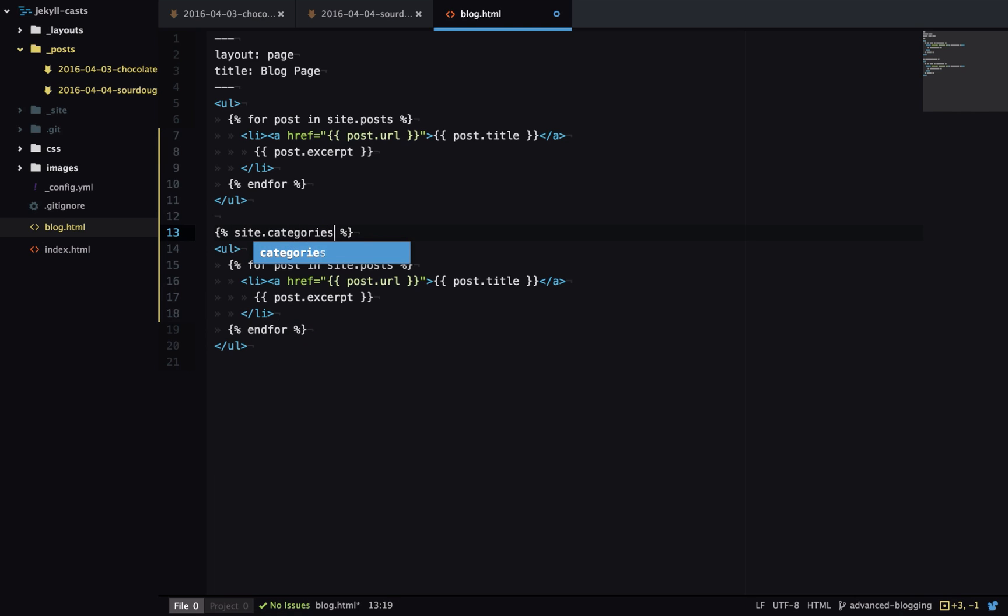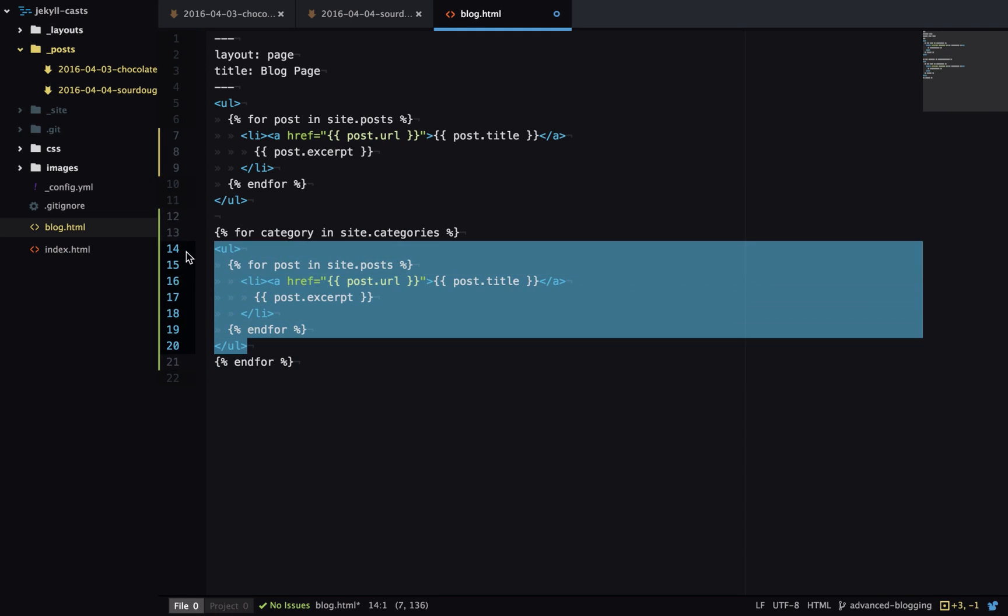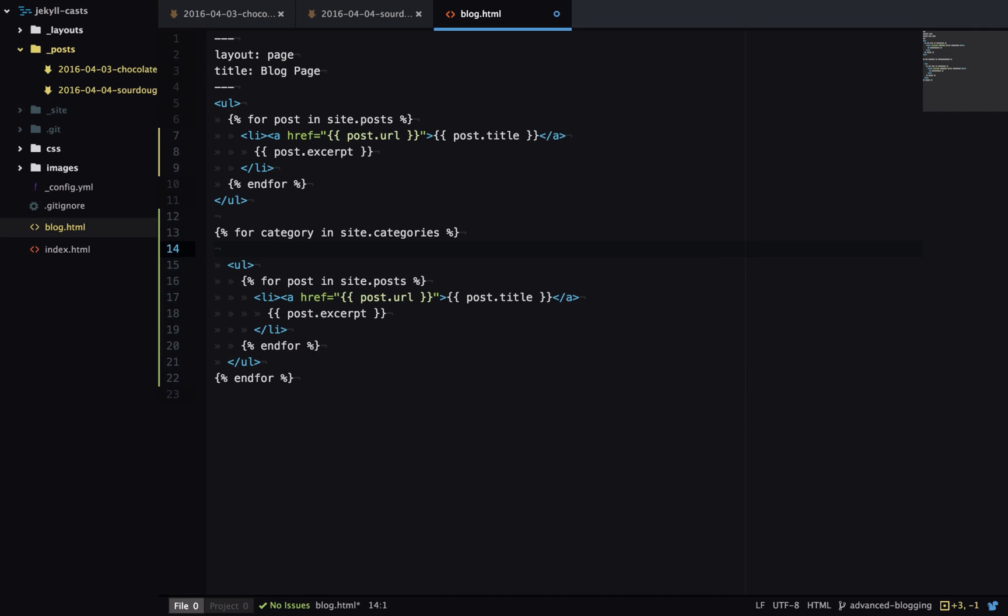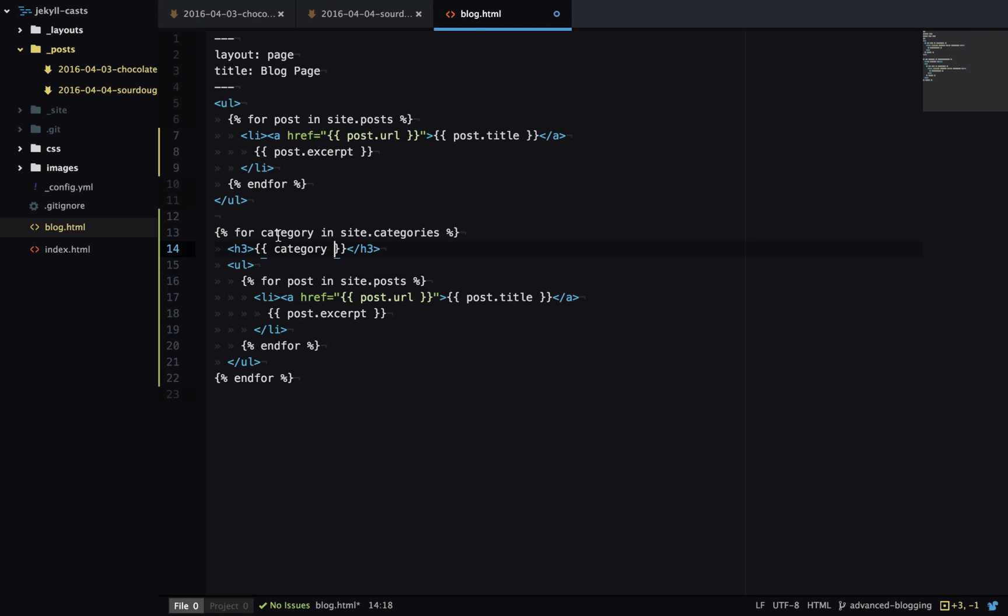So I'll copy my URL here. Jekyll makes the categories available to us at site dot categories, so that's an array of all the categories on our site. I'll loop over those and first I'll output an h3 which has the category name in it. This category variable here is actually an array itself and it has two items: the first item in the array is the name of the category, the second item is a list of blog posts in that category.